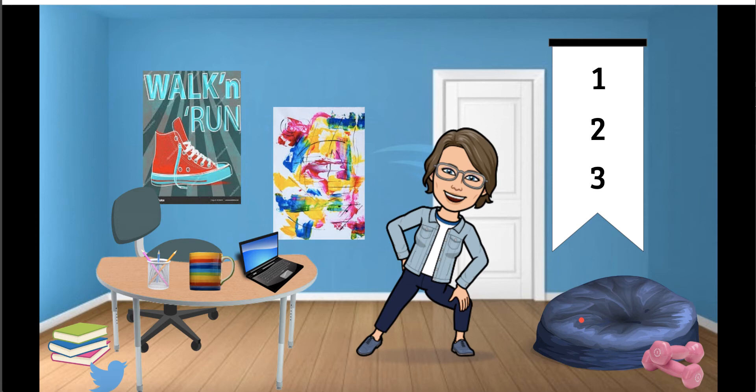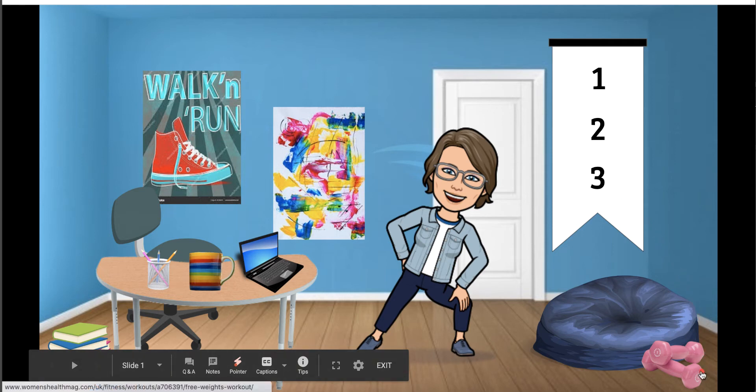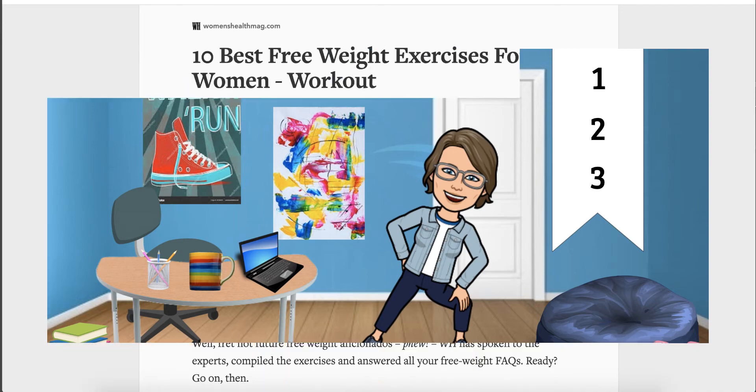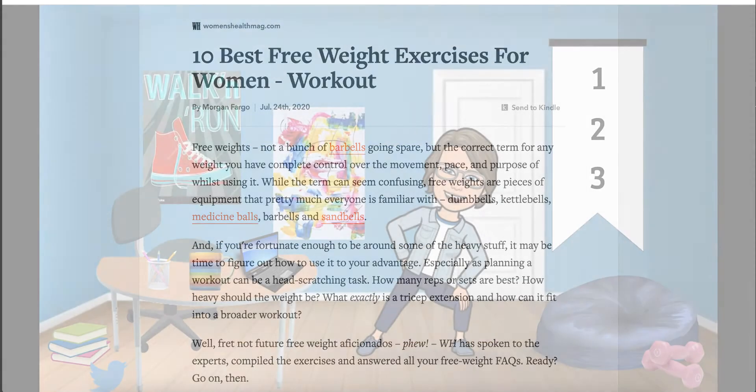The Twitter icon for example leads to my online posts. The 123 banner could be used to link to lesson content. I've linked the hand weights to an article about free weight exercises. The weights I would consider an Easter egg, something hidden in the scene that's fun to discover.